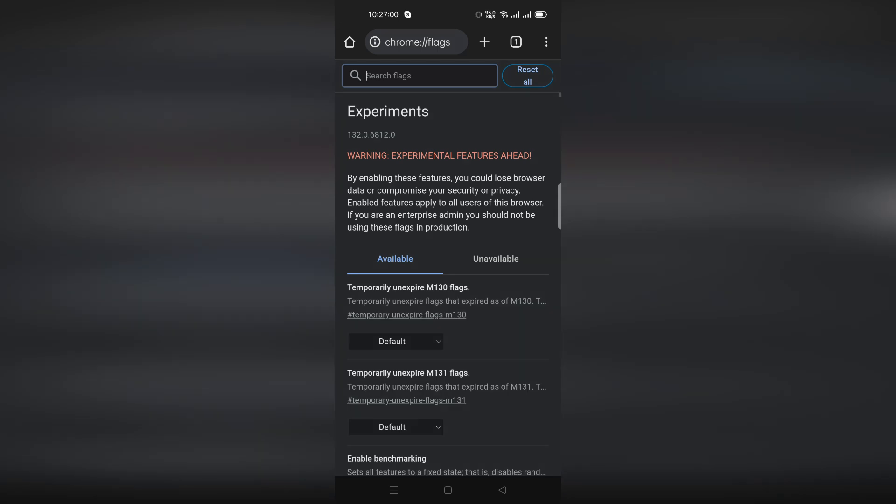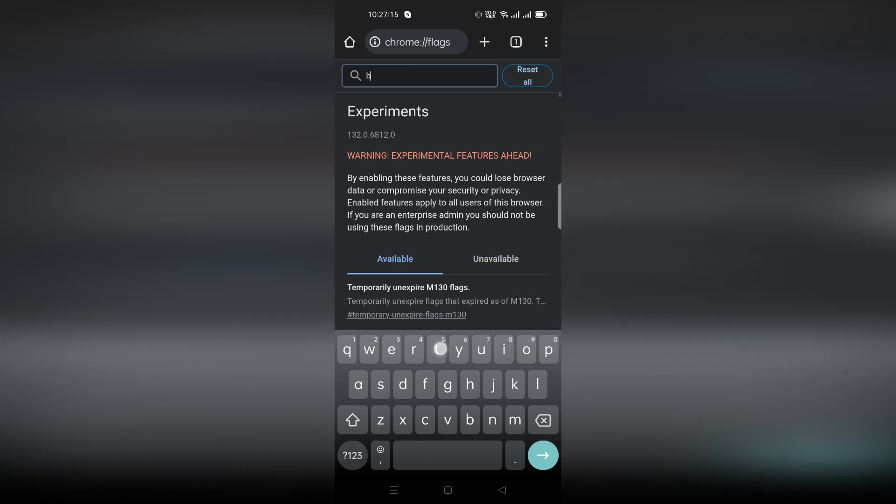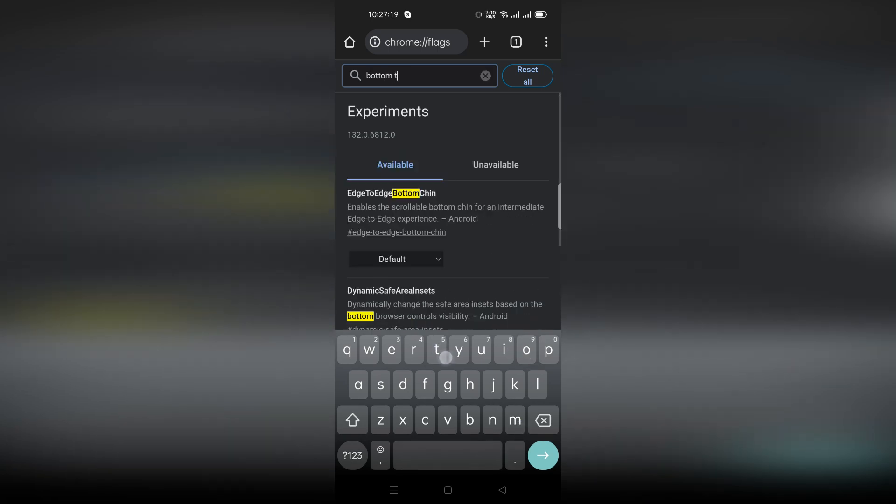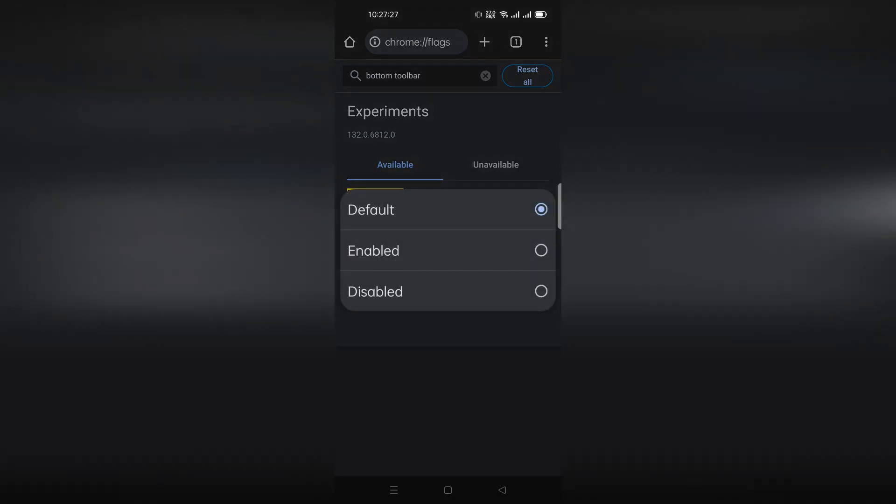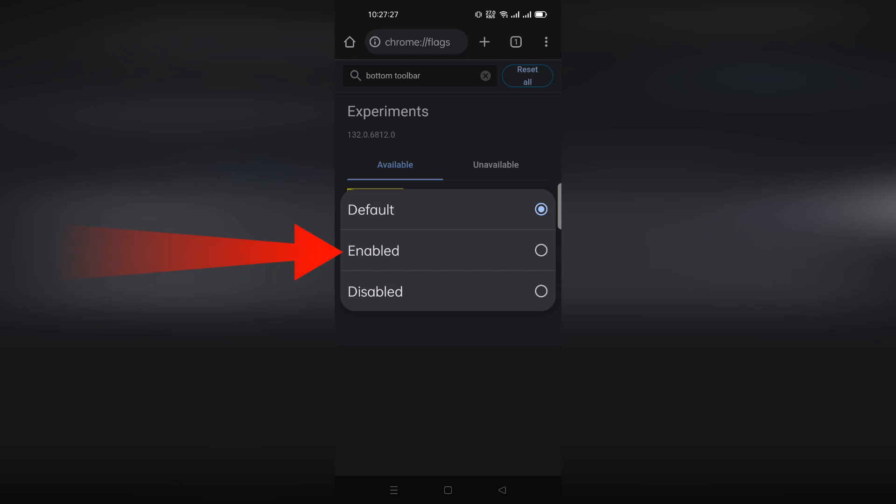Here, search for bottom toolbar and tap on the drop-down menu. Select enabled, then relaunch Chrome Canary.